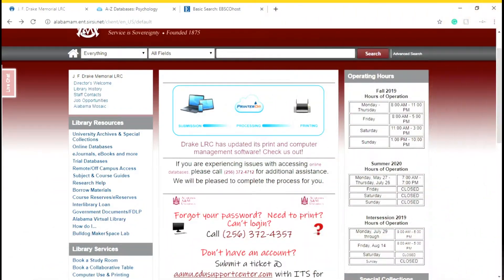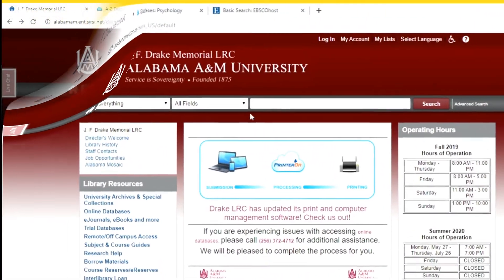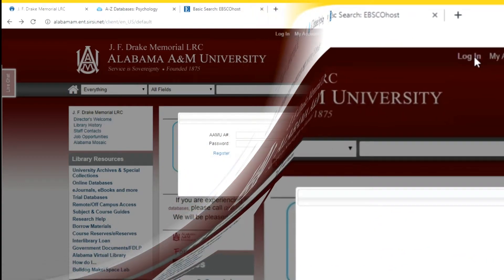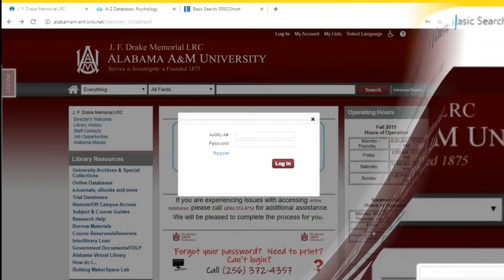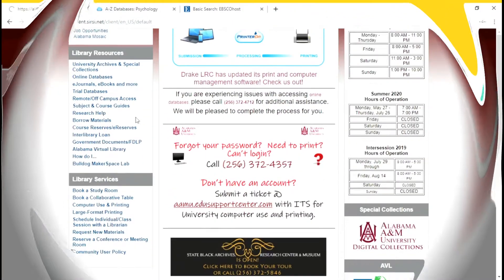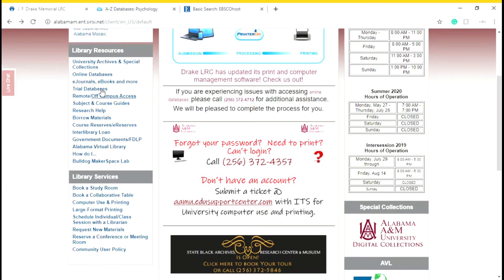So far we've talked about Grammarly and the premium access, mobile printing, interlibrary loan, and the university archives. Now let's move on to our university databases. In order to have access to the databases, you need to log in. In most cases that would be your A number and the last four digits of your phone number.